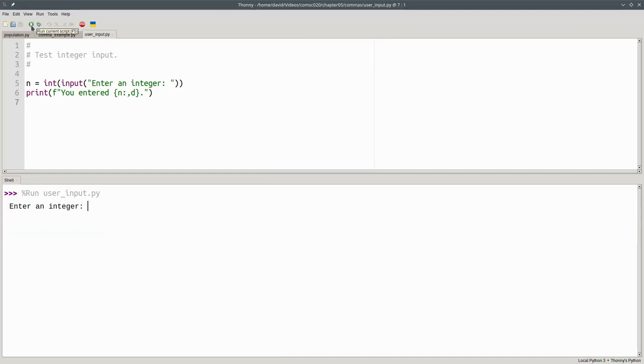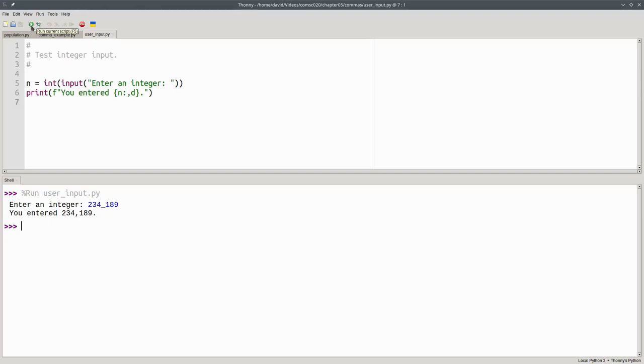However, they can use underscores. Most users who aren't Python programmers won't know about the underscore trick. There is a way to let people use commas in numeric input, but you'll have to wait until we cover strings in detail to find out how.